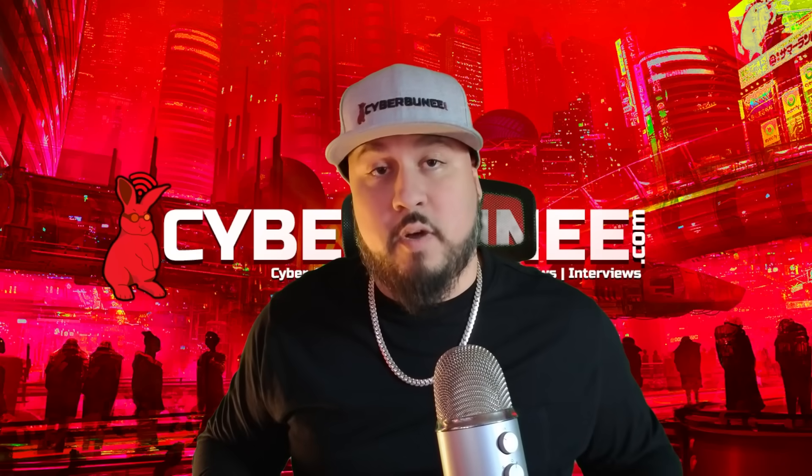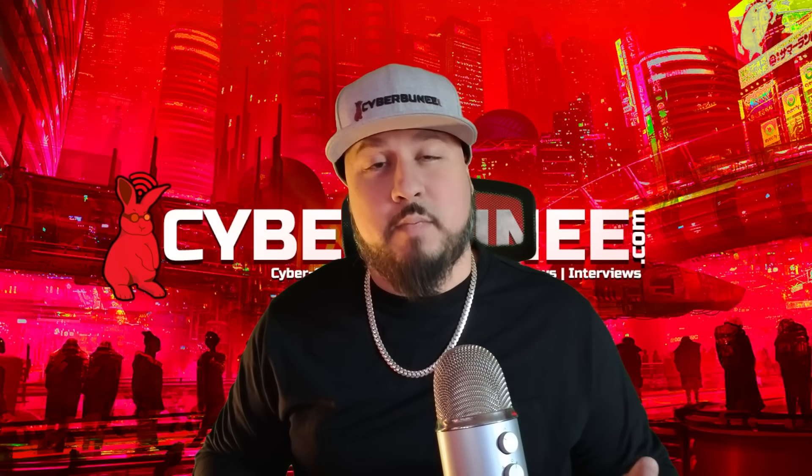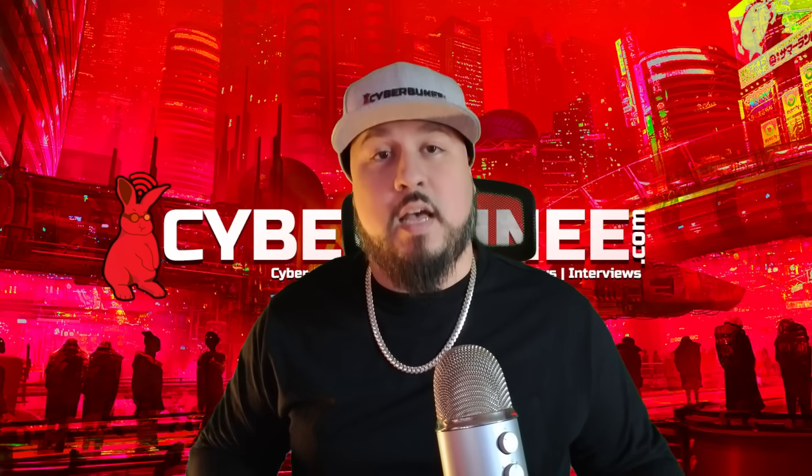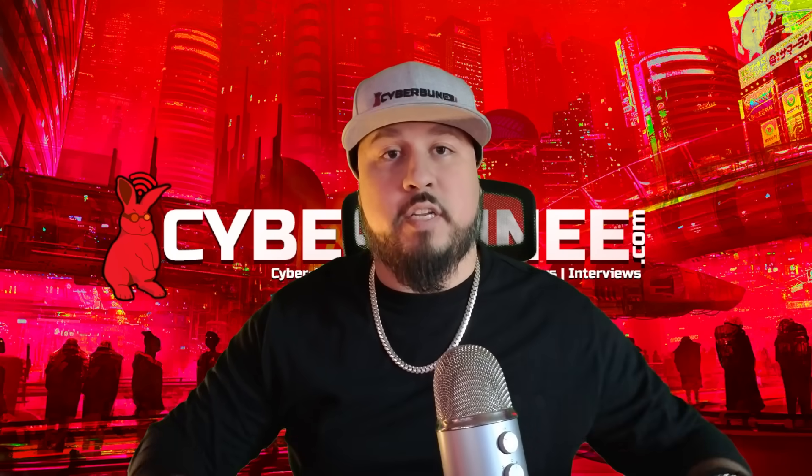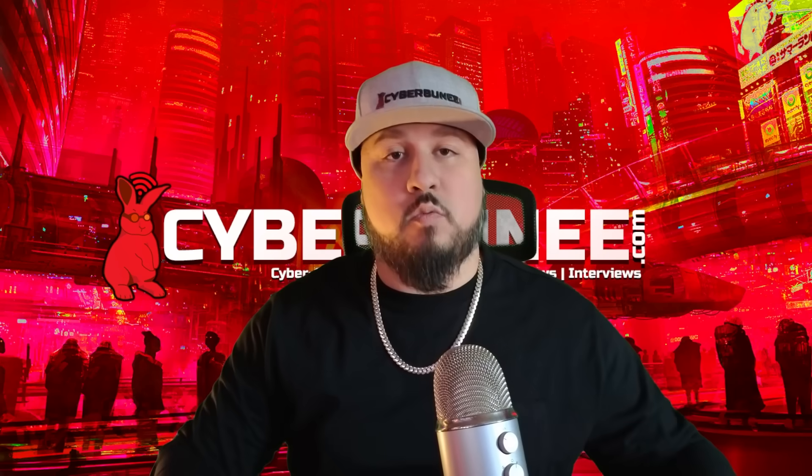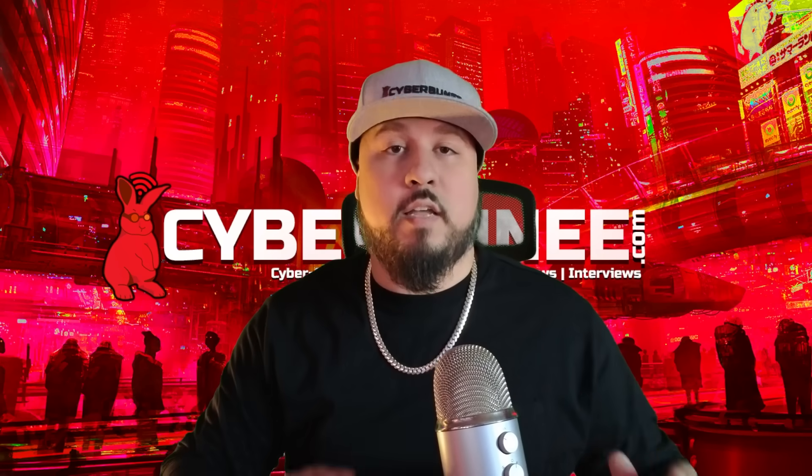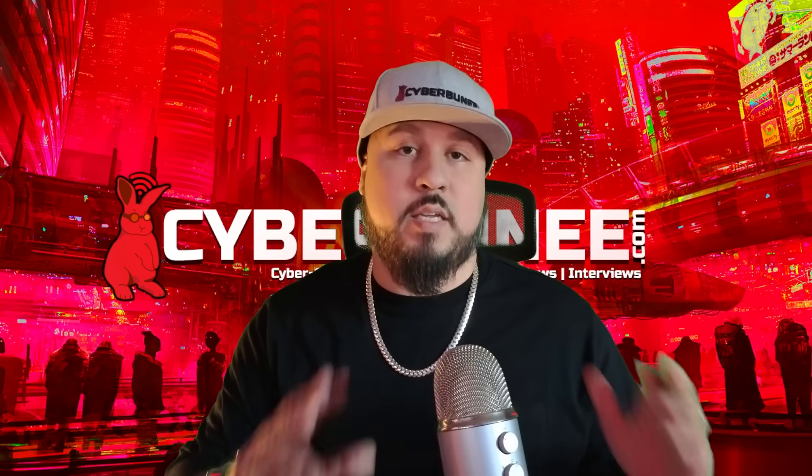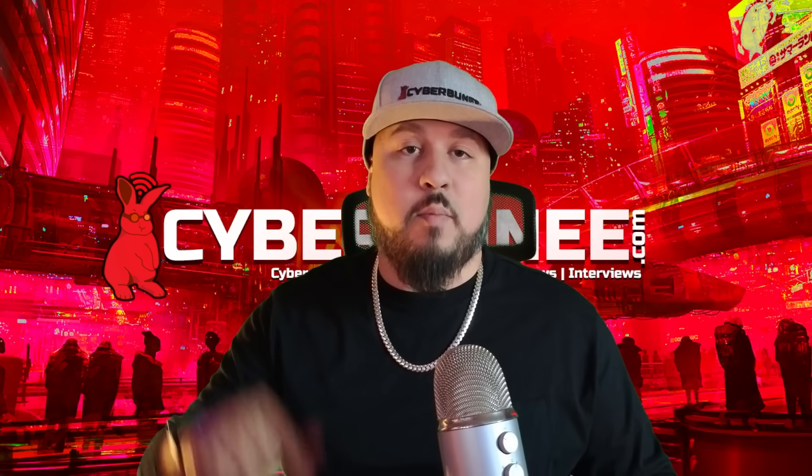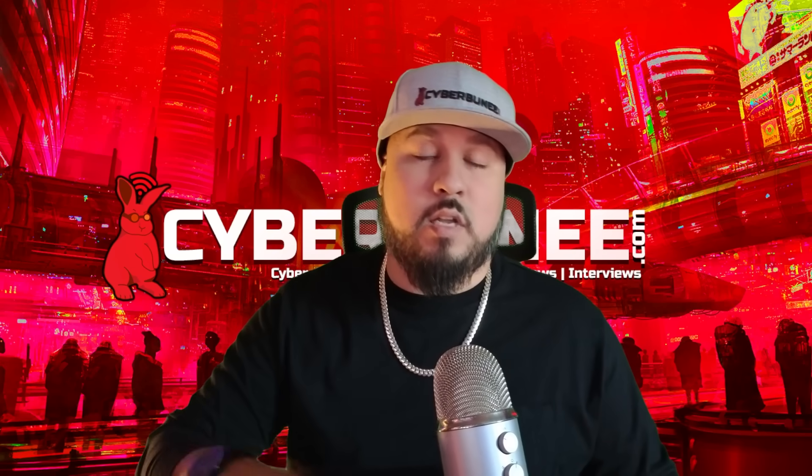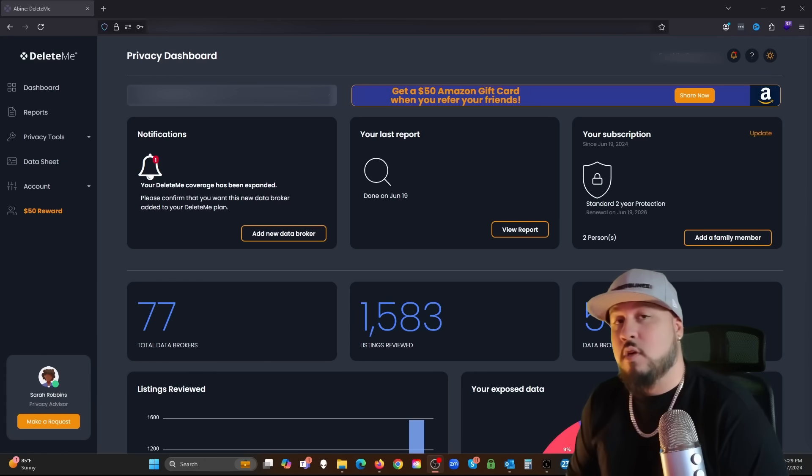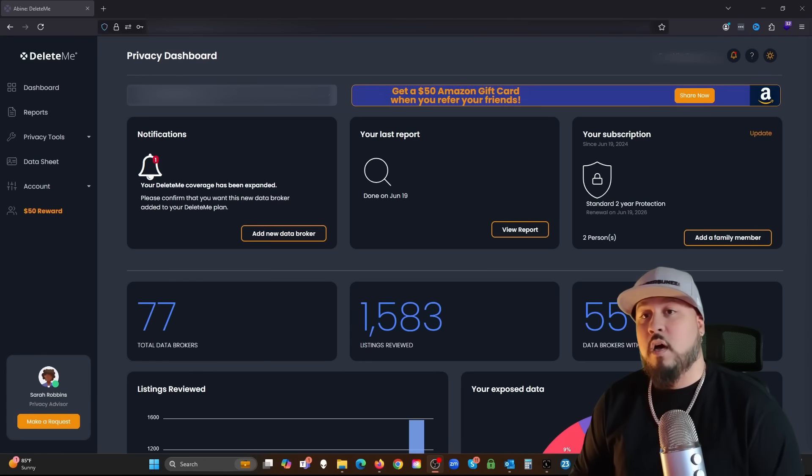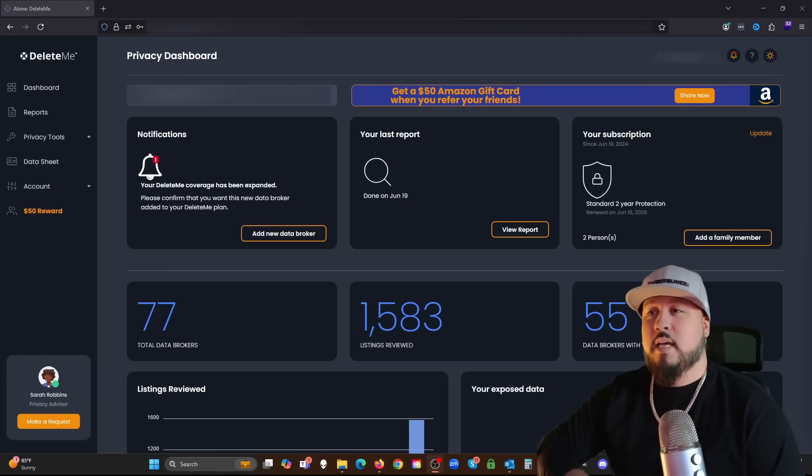I've been authorized to give away a one-year membership to DeleteMe, so stay tuned and watch the walkthrough. If you want to be in the running for the DeleteMe membership giveaway, put in the comments below hashtag delete me.